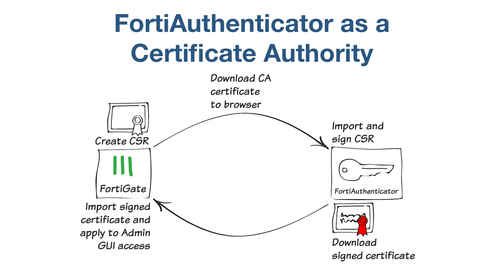The process of downloading the certificate to the network's computers depends on which web browser you use. Firefox is used for the purpose of this configuration.